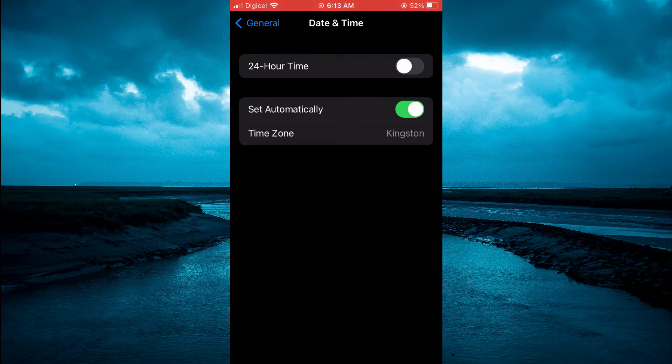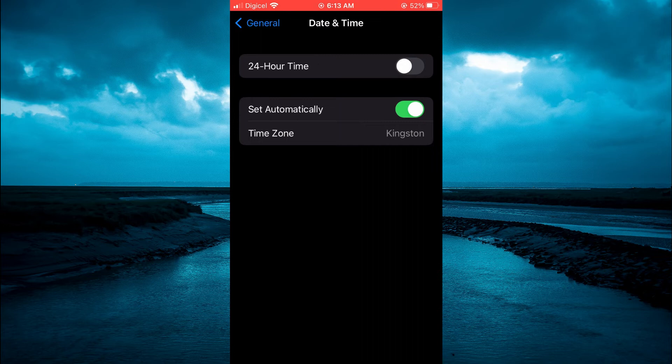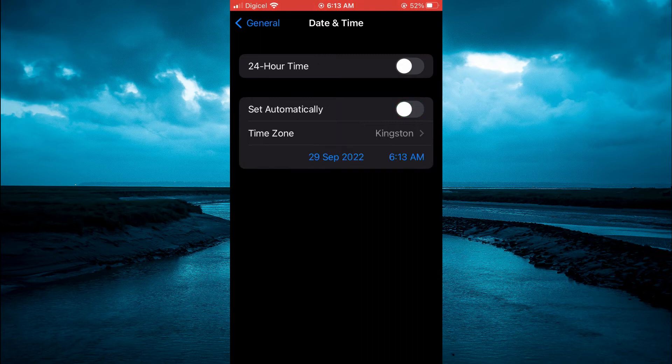Also, if you would like to set the time, the particular time, all you'll have to do is simply tap on set automatically. You will toggle that off.